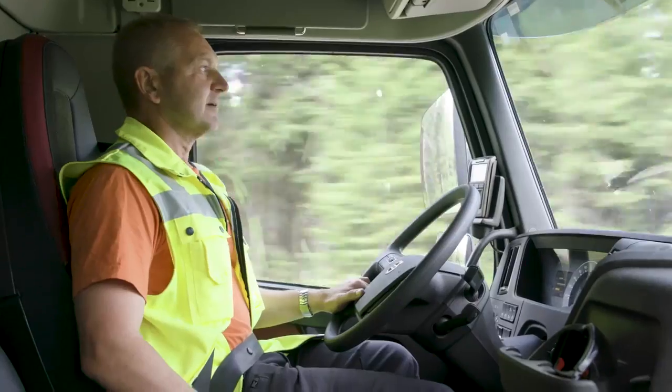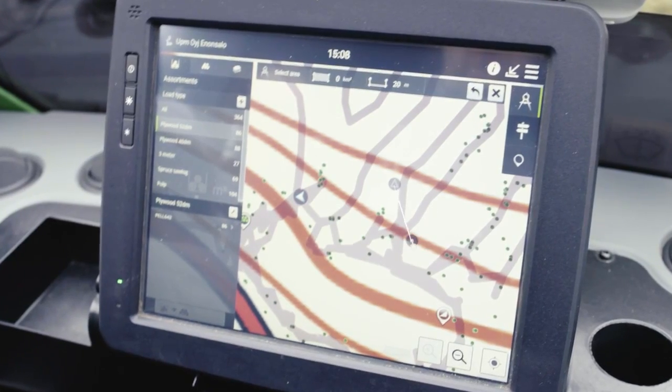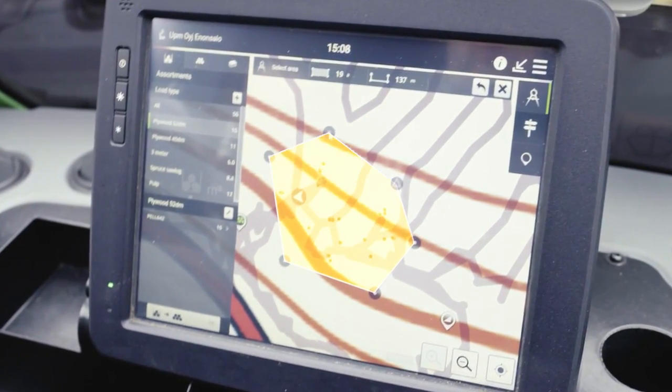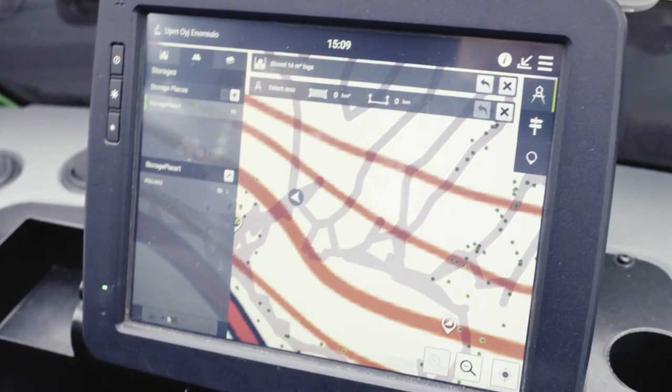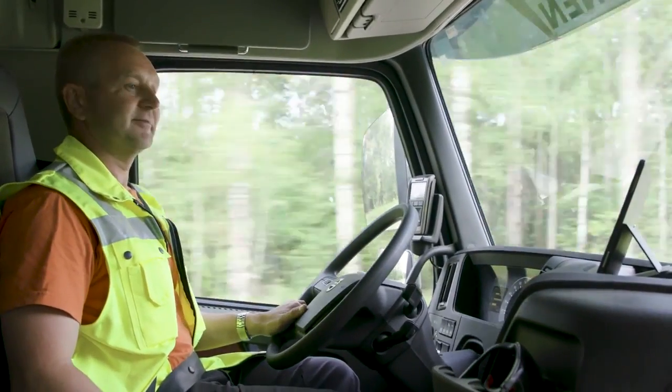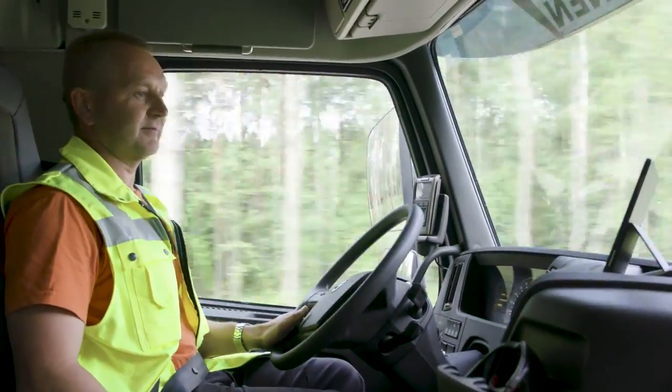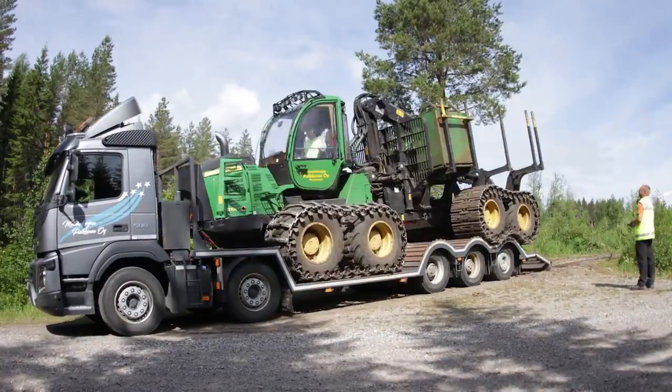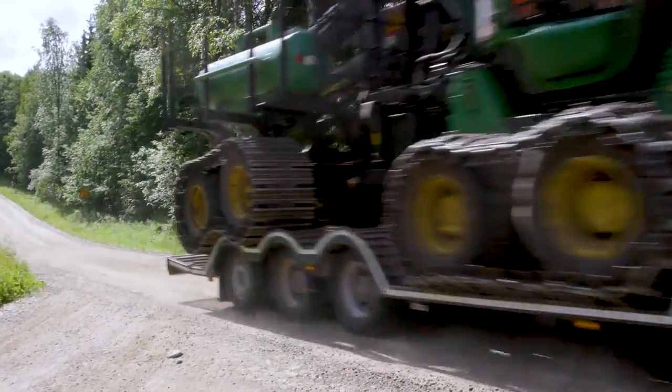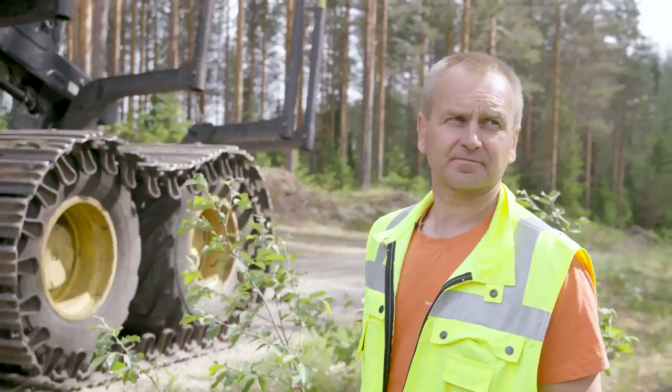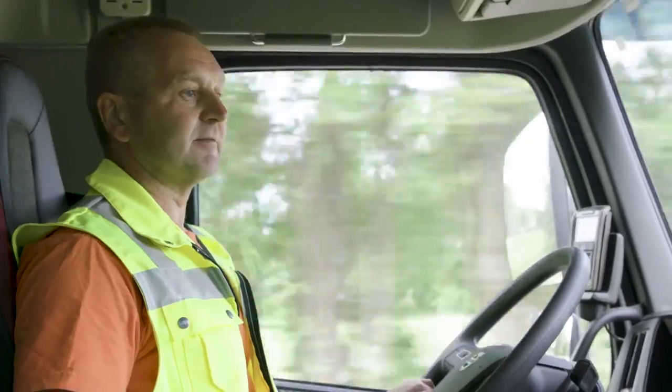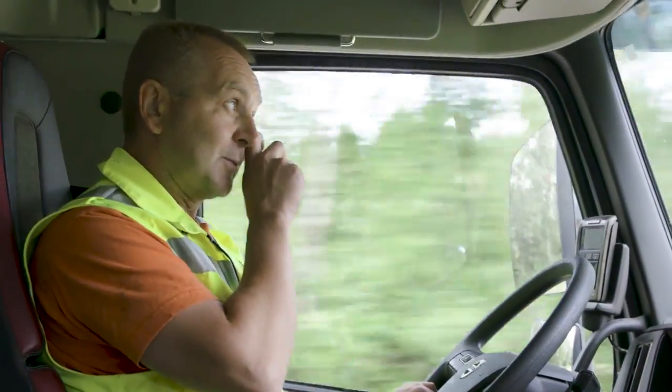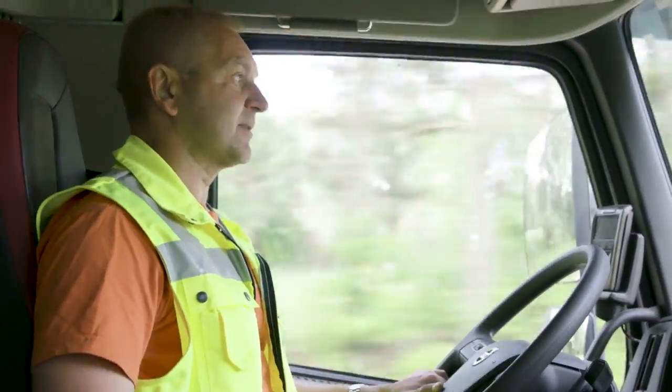When forwarder operators update the cubic meters of logs forwarded to the storage area, I can easily see the situation from Timber Manager on my tablet. This facilitates the moving of the machines. Right now, for instance, we are transporting plywood logs. I can see the situation and can inform logistics to send more trucks. This particular logging site has a cramped storage area and not many types of timber can be forwarded simultaneously.